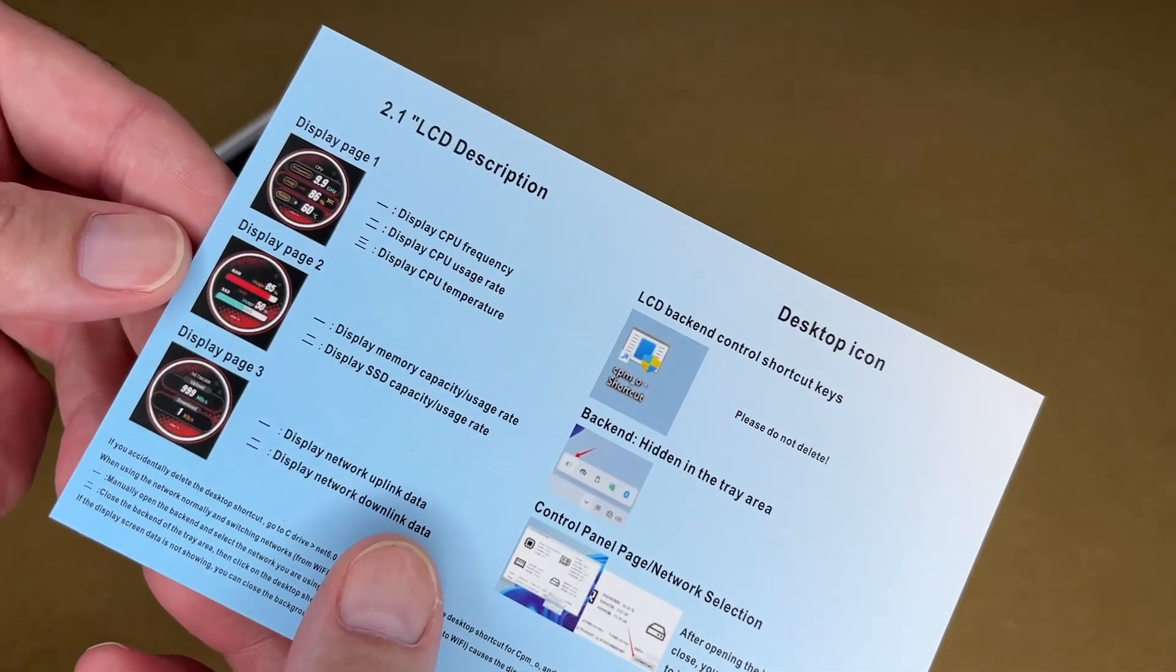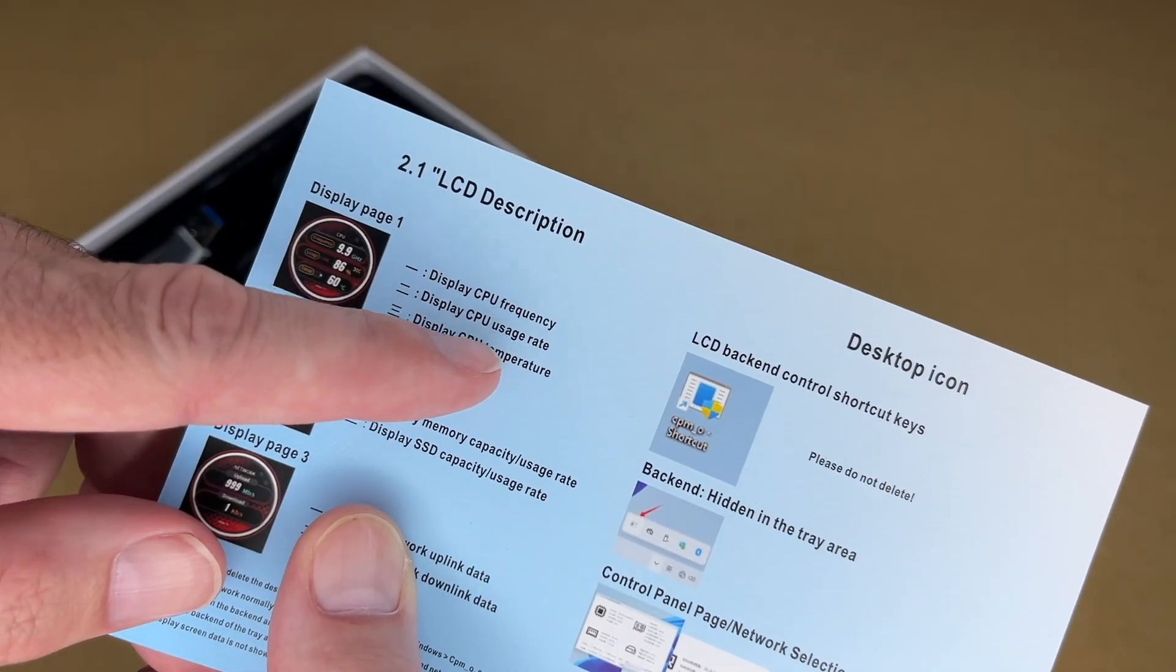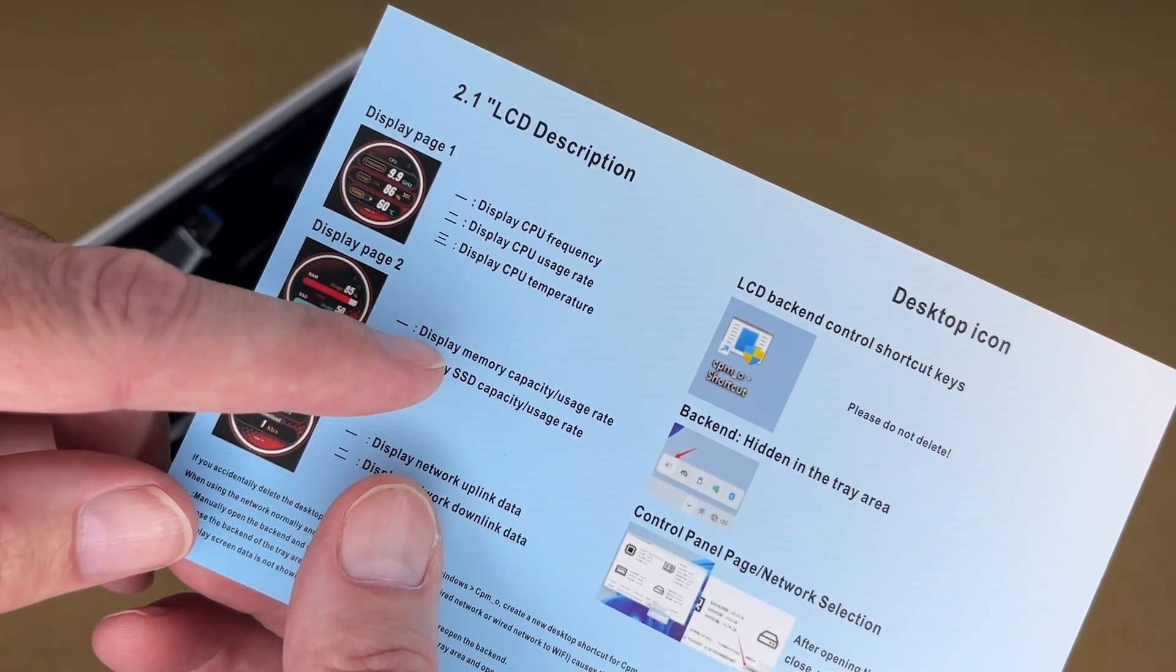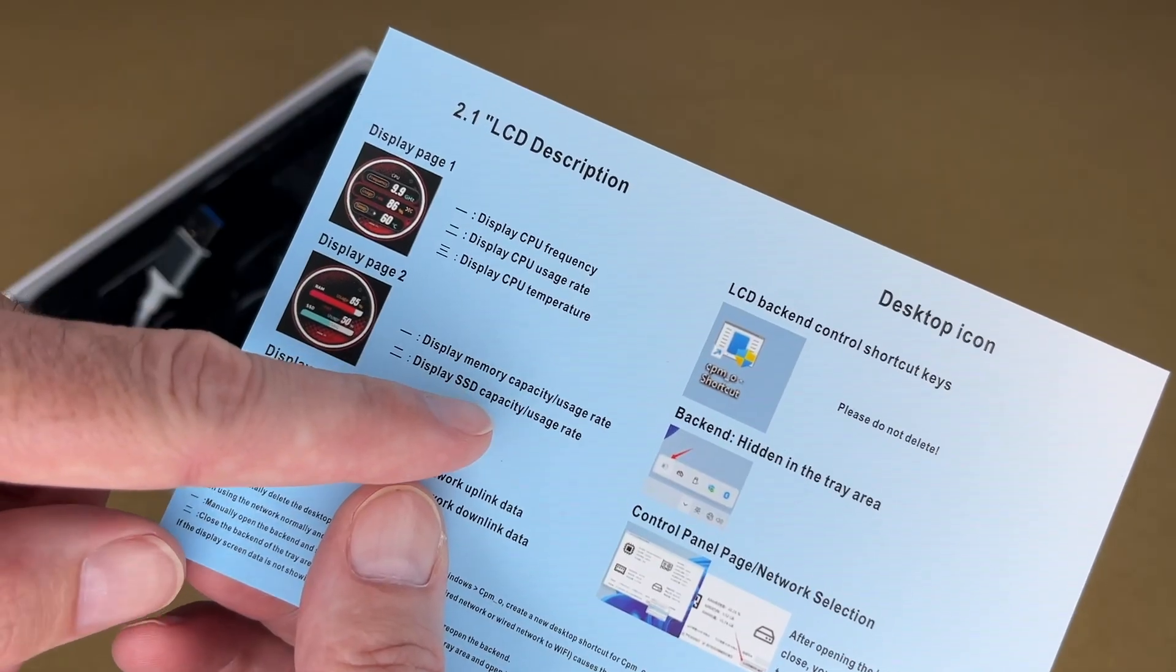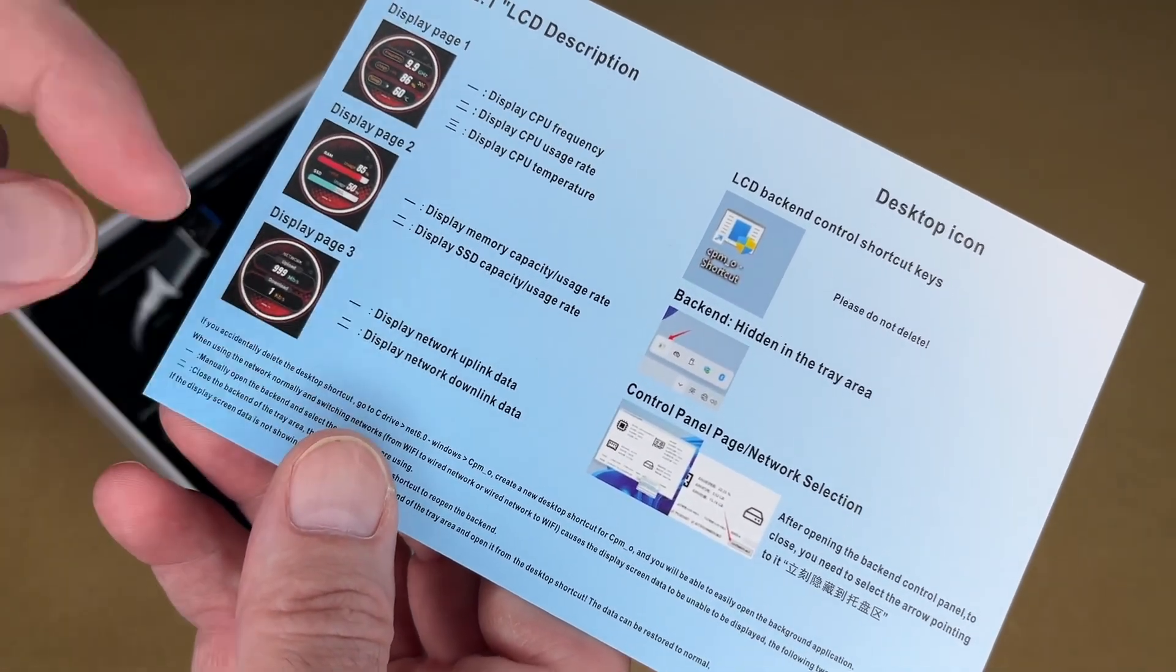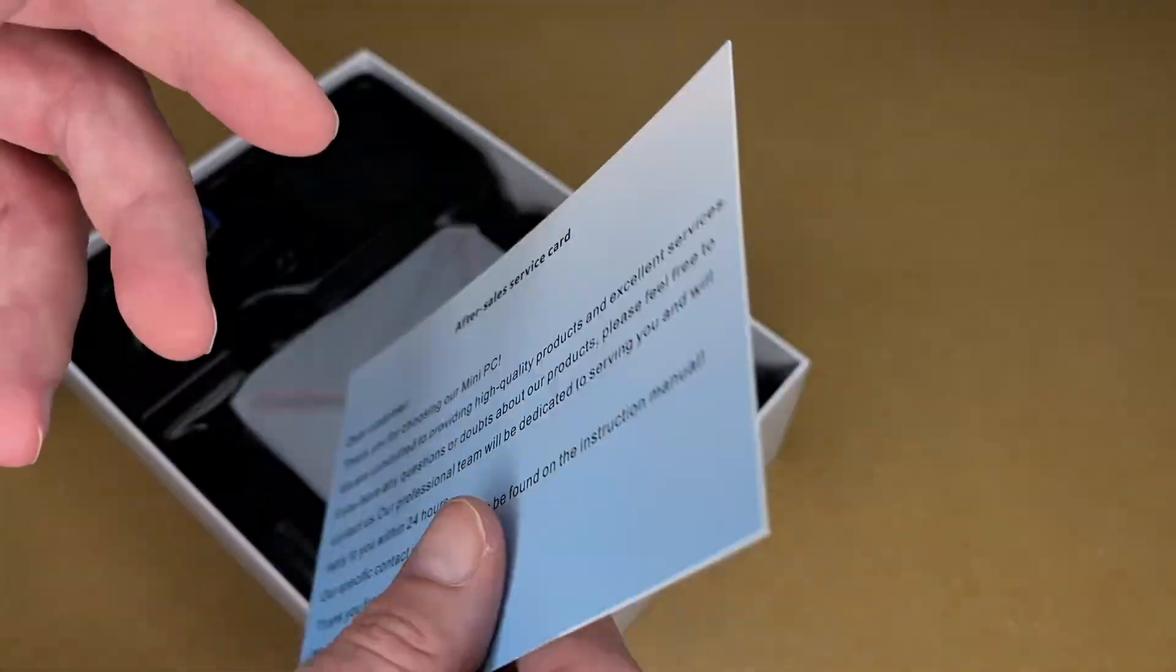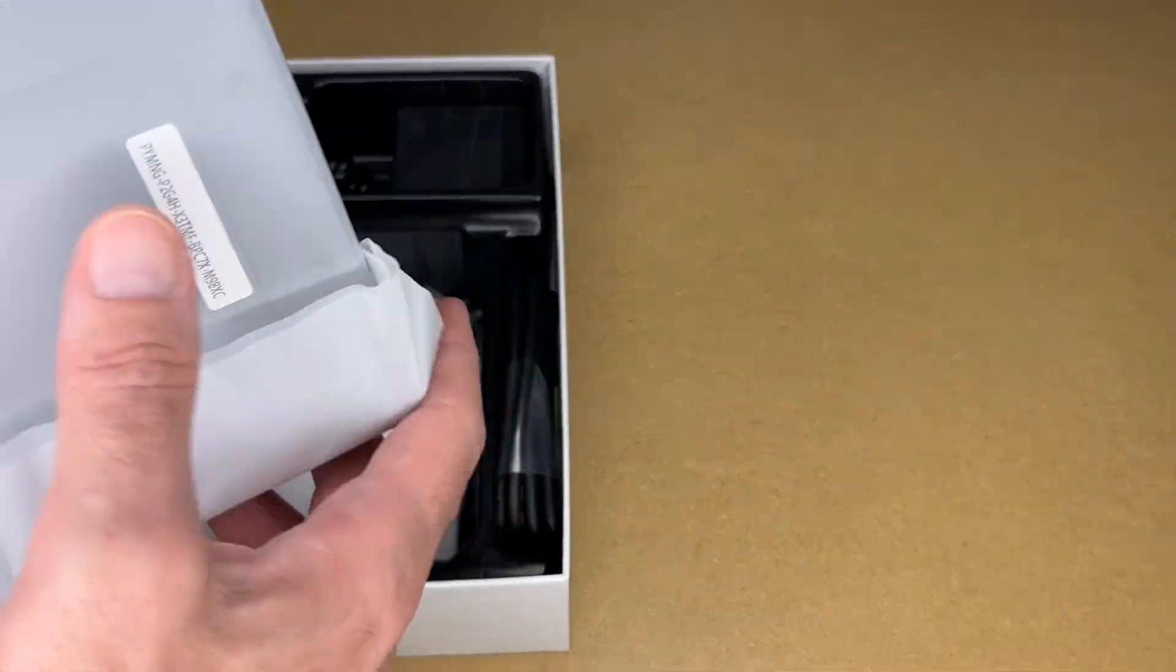This talks about the LCD display. It's going to show the CPU frequency, usage rate, and temperature. That's on page one. On page two, it will have the memory capacity usage rate and the SSD capacity usage rate. And on three, it has the network uplink and network downlink. It talks about the desktop icon to control that. On the back we have a thank you. Let's get the PC out.